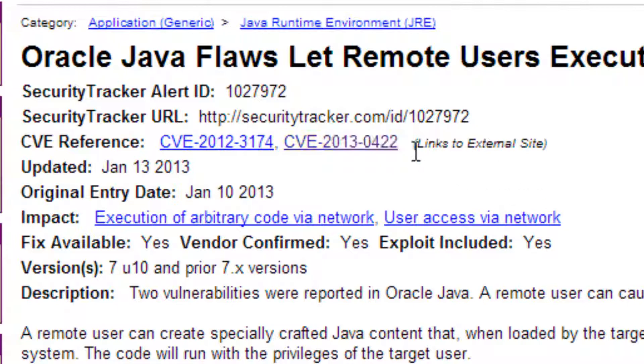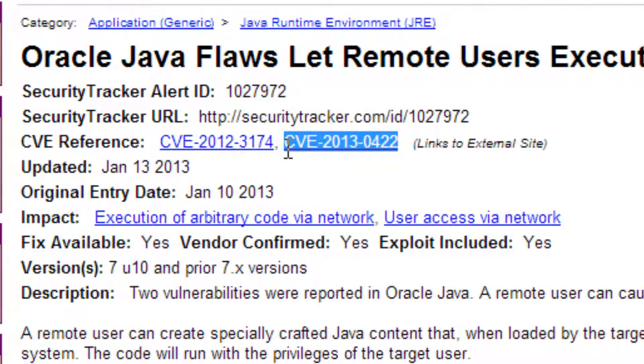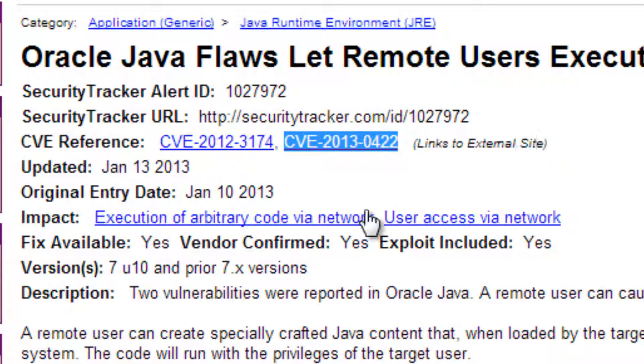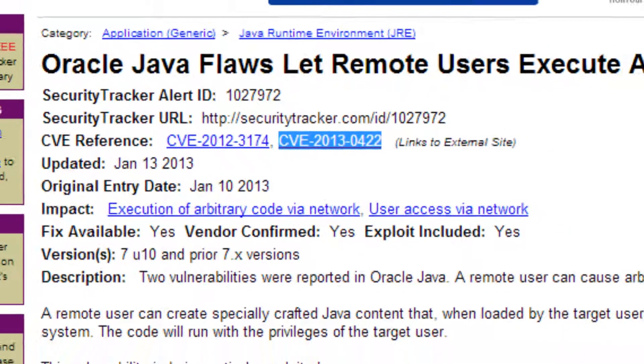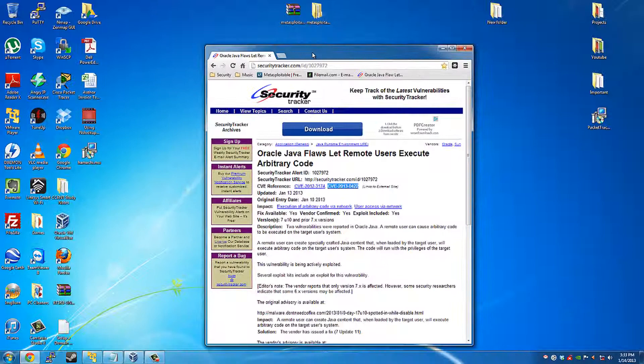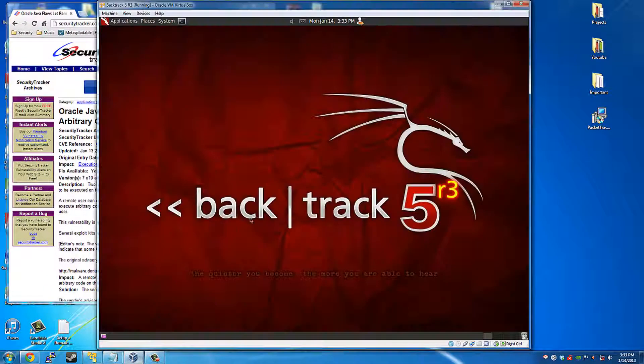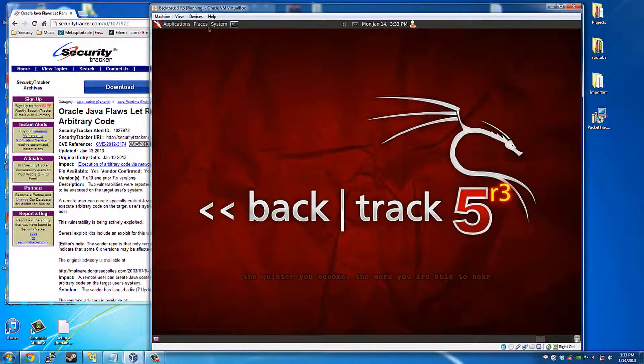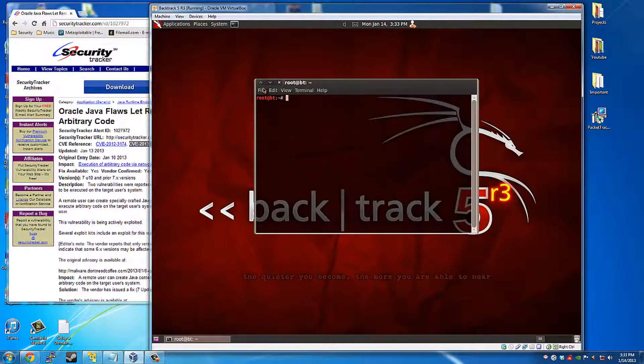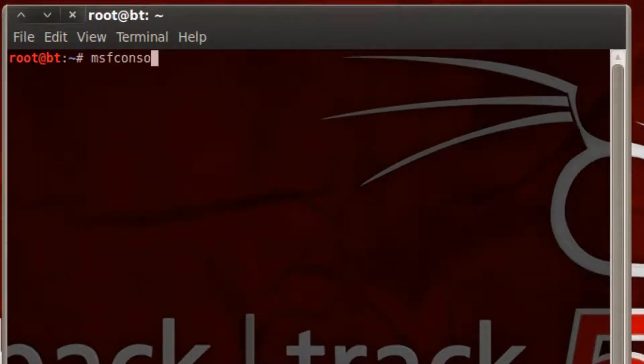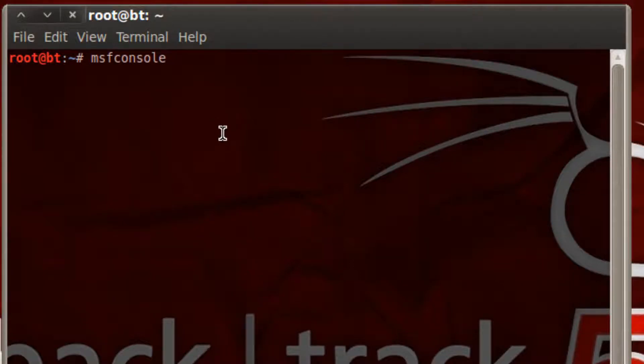So we're going to be using this through Metasploit. I realized that this is in Metasploit now when I did an upgrade through Backtrack. So you might want to copy this or have it to the side when you're using this. Open up Backtrack and open a terminal. MSF console takes a while to load. I'll pause it for a second.